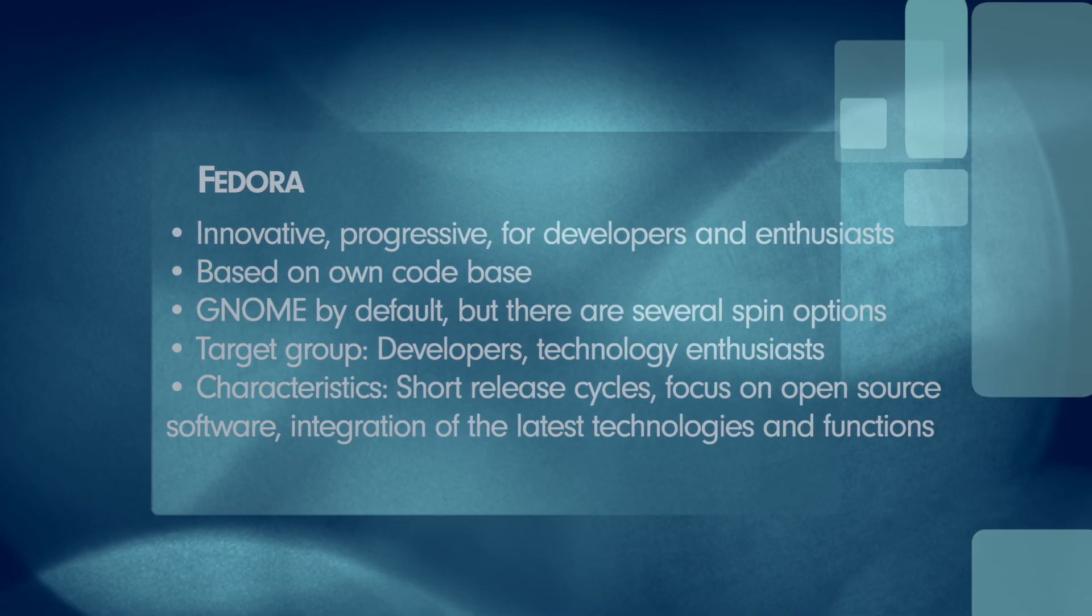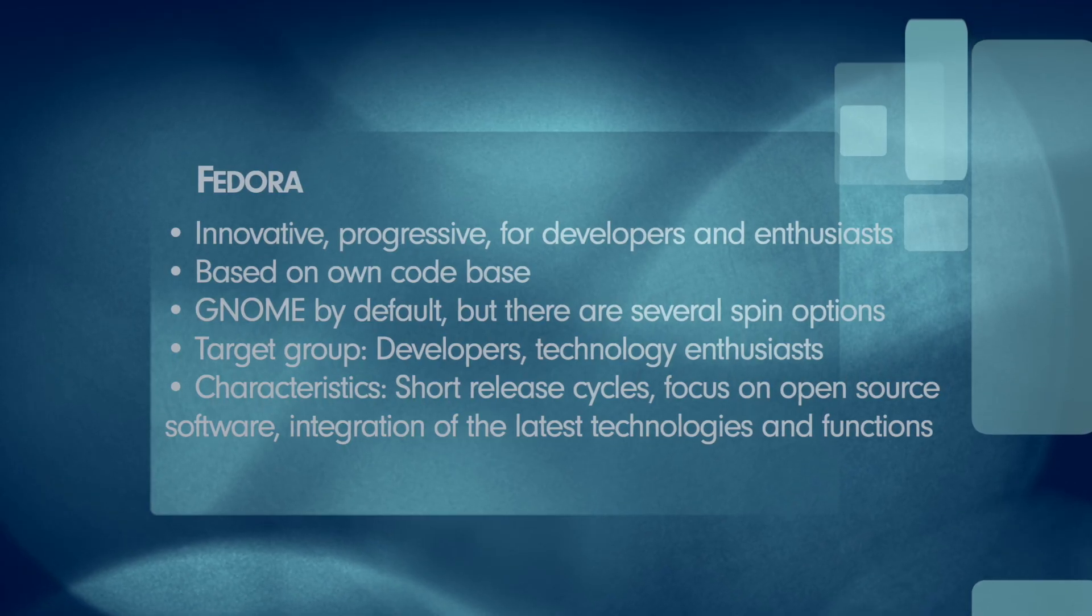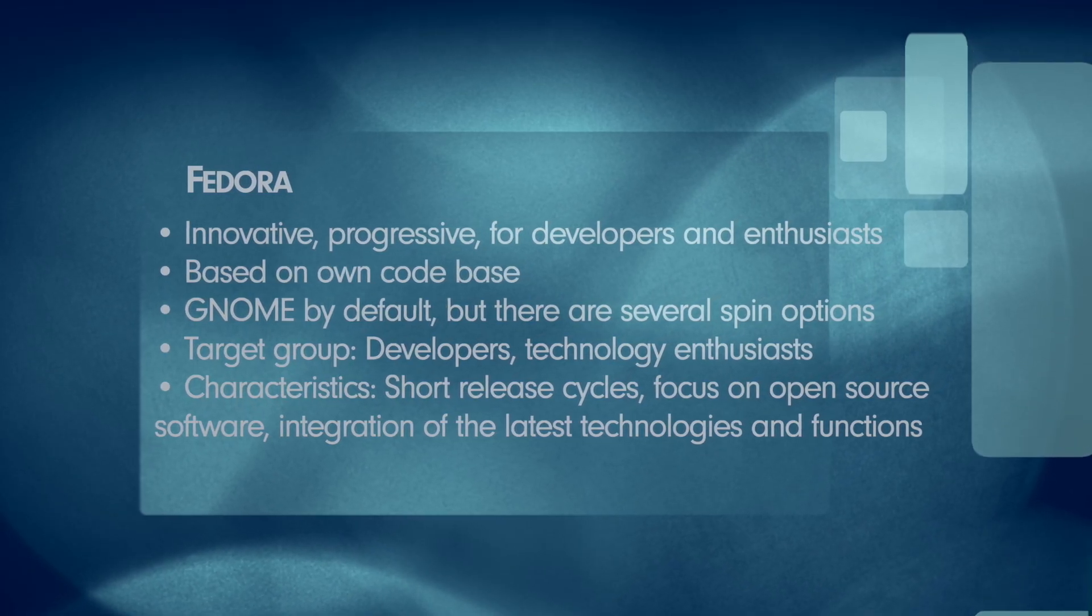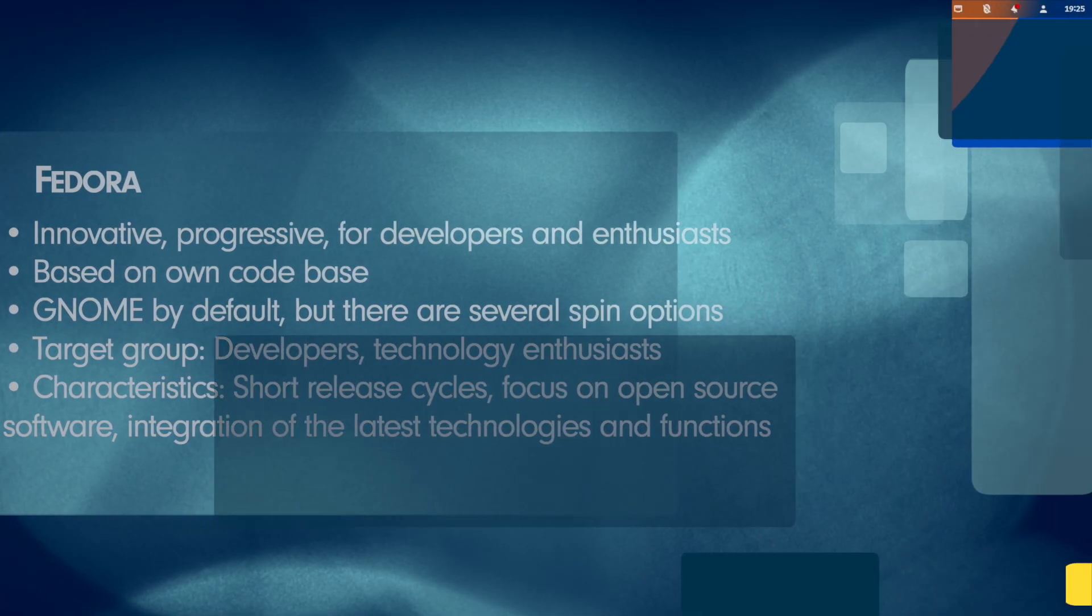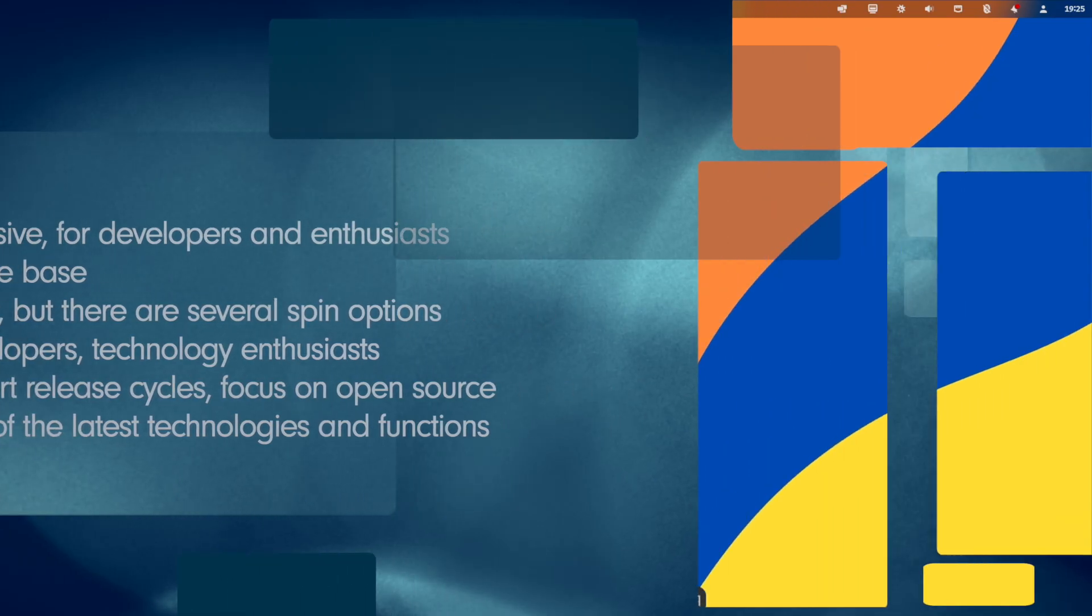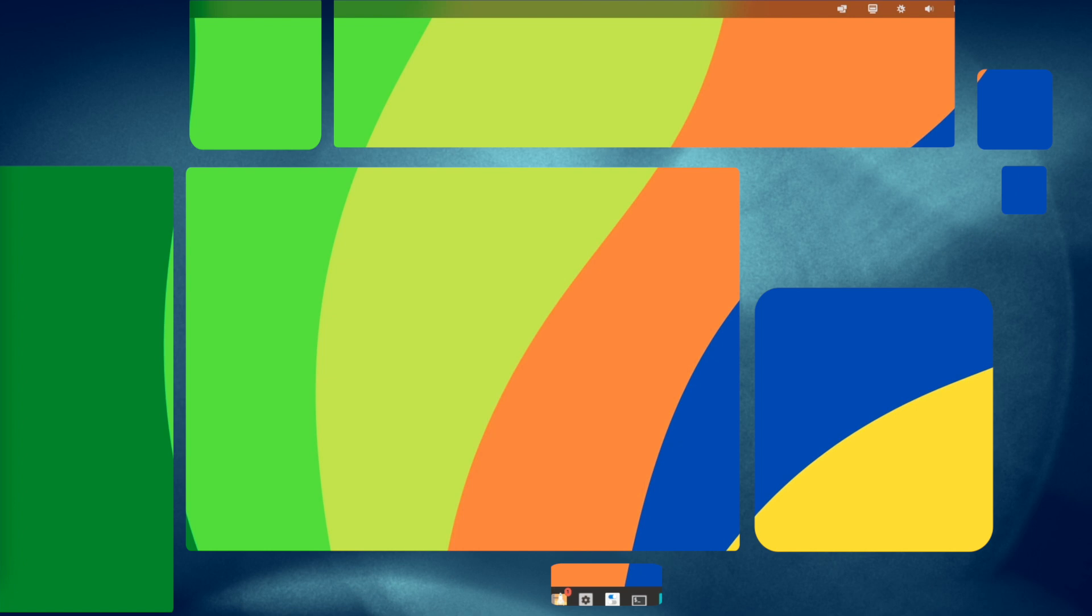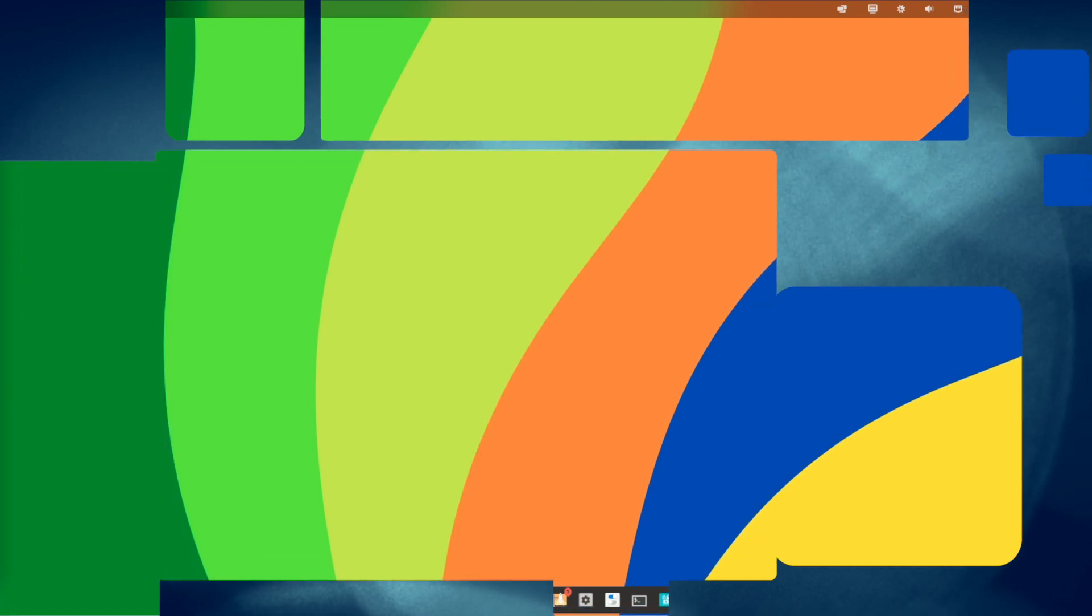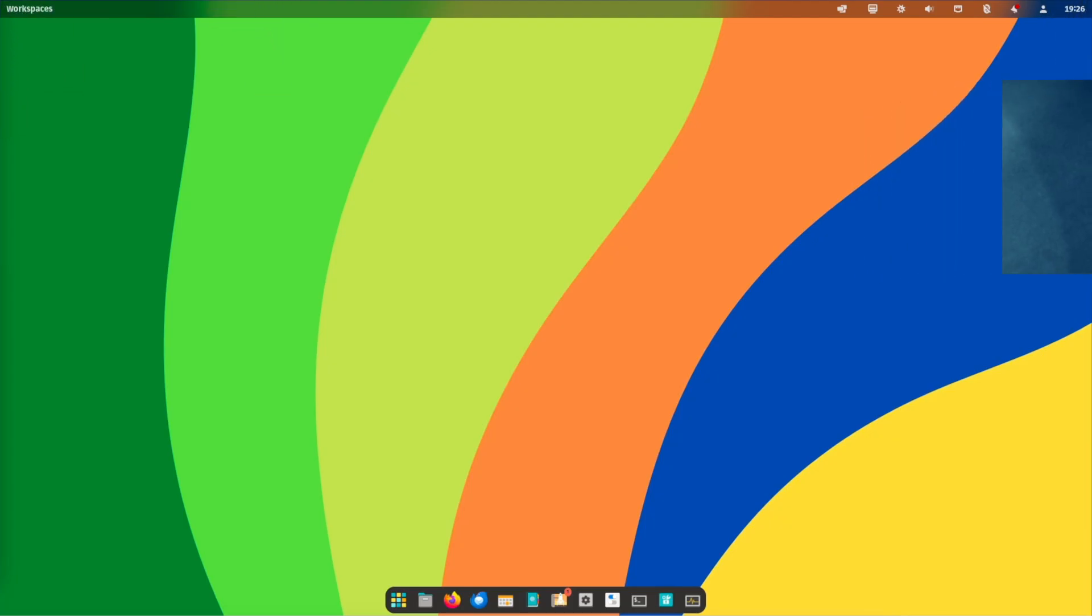Let's check the overview. The orientation is innovative, progressive for developers and enthusiasts. It is based on its own code base. And what's about the desktop environment? It is GNOME by default but there are several spin options. That means like Ubuntu has its flavors, Fedora has its spins. That means there is a Fedora KDE spin, Fedora XFCE spin and so on. The target group of Fedora are developers, technology enthusiasts who want to test the latest technologies and functions. Their characteristics are short release cycles, focus on open-source software, integration of the latest technologies and functions.